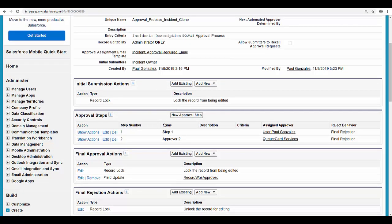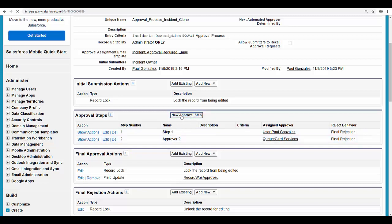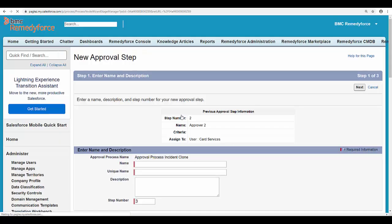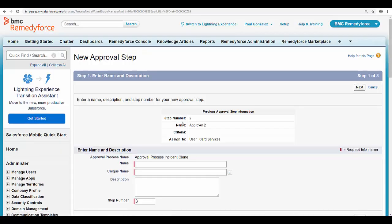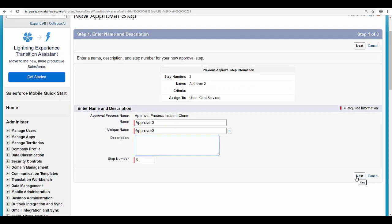As you can see we have now two approvers. I'm going to add another approver. Give it a name and click on next.